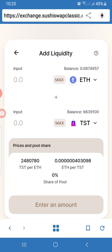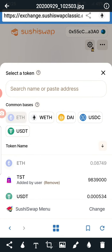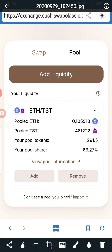That's all about how to add liquidity to the ETH/TST pool on SushiSwap. Now let's talk about removing liquidity. Let's say three months, six months, or one year has gone by and you want to withdraw some liquidity. I personally don't prefer going 100% out of the market, so you might want to do a 10% or 20% withdrawal — whatever it is, you click Remove.